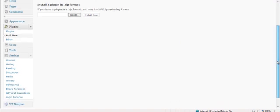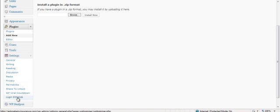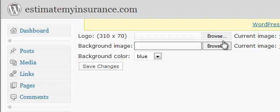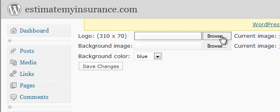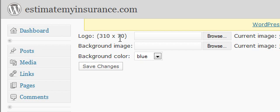Mine is already activated. Once activated, you'll see over in your Settings column Login Enhance. What you're going to do is just click Login Enhance. From there, you're able to click a logo, which we suggest be 300 by 70 pixels — or 310 by 70 pixels — because that's the size of the original logo that WordPress uses.